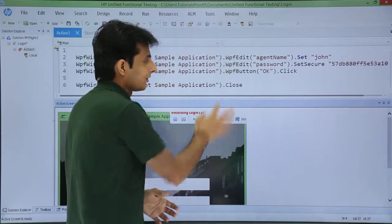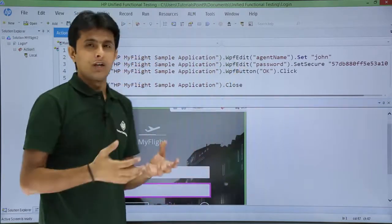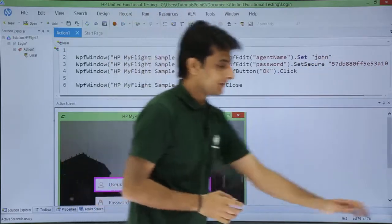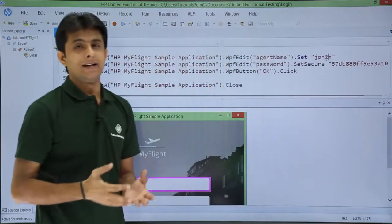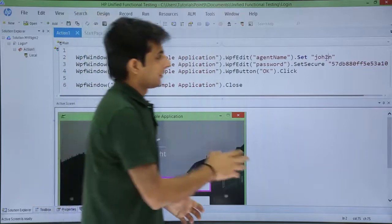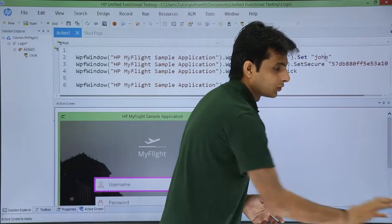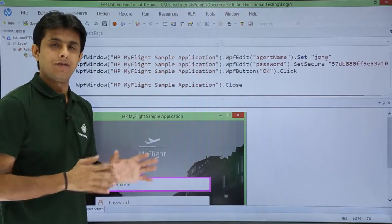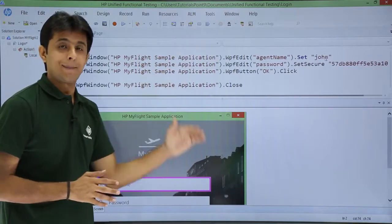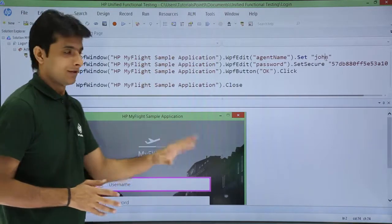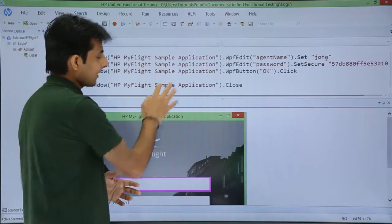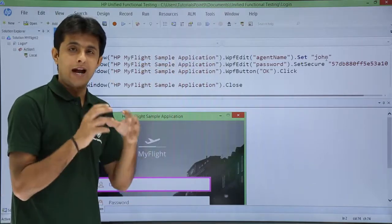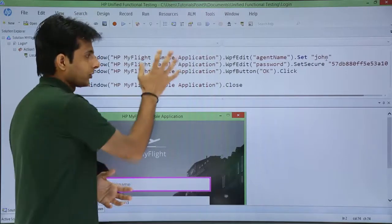So everything is mentioned in this place. If you want to modify anything — let's say instead of 'John' you can type something else from here — it is nothing but an editor. I have used valid credentials: John and capital HP — so it will work fine. This is the place where you can edit and modify scripts; if you want to add for loops, if loops, everything you can do here.